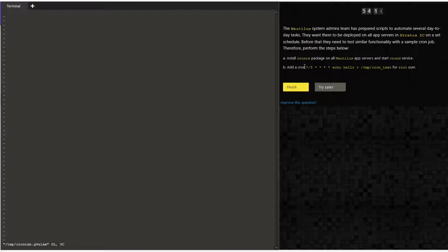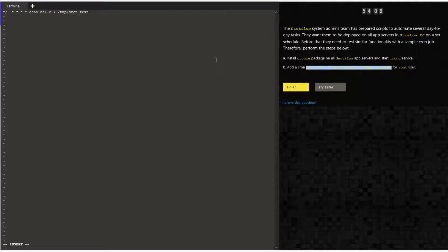Once that is complete, we want to edit the crontab using the command: crontab -e. Let's look at the entry we've given. '*/5' denotes that the script should run every five minutes. If you use just '5' without the asterisk, it means the script is going to run at five minutes past every hour — so 12:05, 1:05, 2:05, and so on.